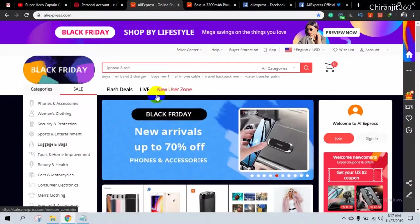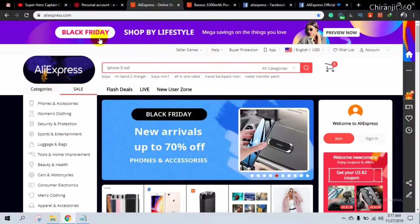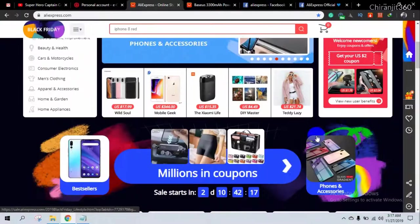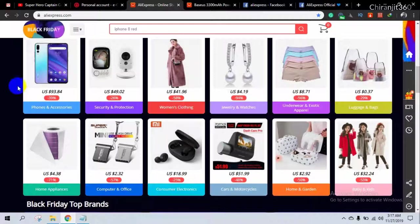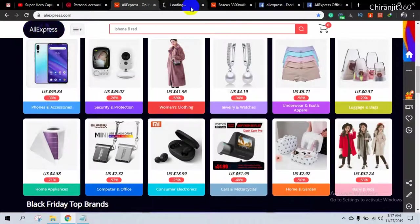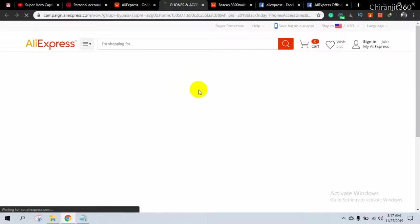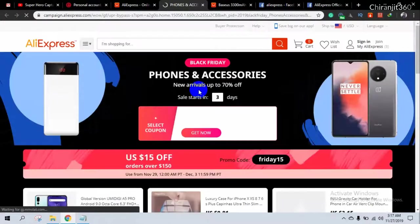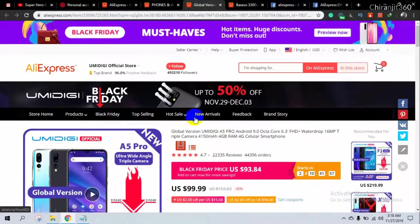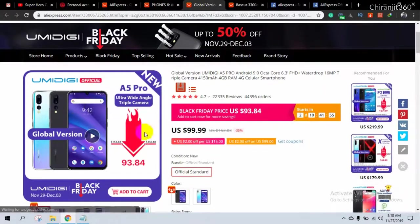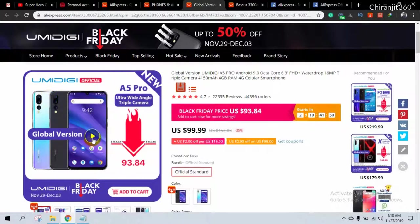Just simply go to AliExpress.com and select a product. In the product listing you will find free video and images that you can use easily for your YouTube channel and also Facebook page and group. You can see this product has a video.